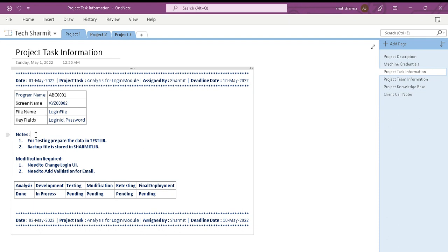Below that, I have created one table that keeps information of all the objects I'm going to use for that particular task. Below that, I add notes for my task and any modifications required — if there are modifications required, I keep them as bullet points in my notes. I usually break down my entire project into phases: analysis, development, testing, modification, retesting, and final deployment, with statuses like Done, In Process, or Pending.